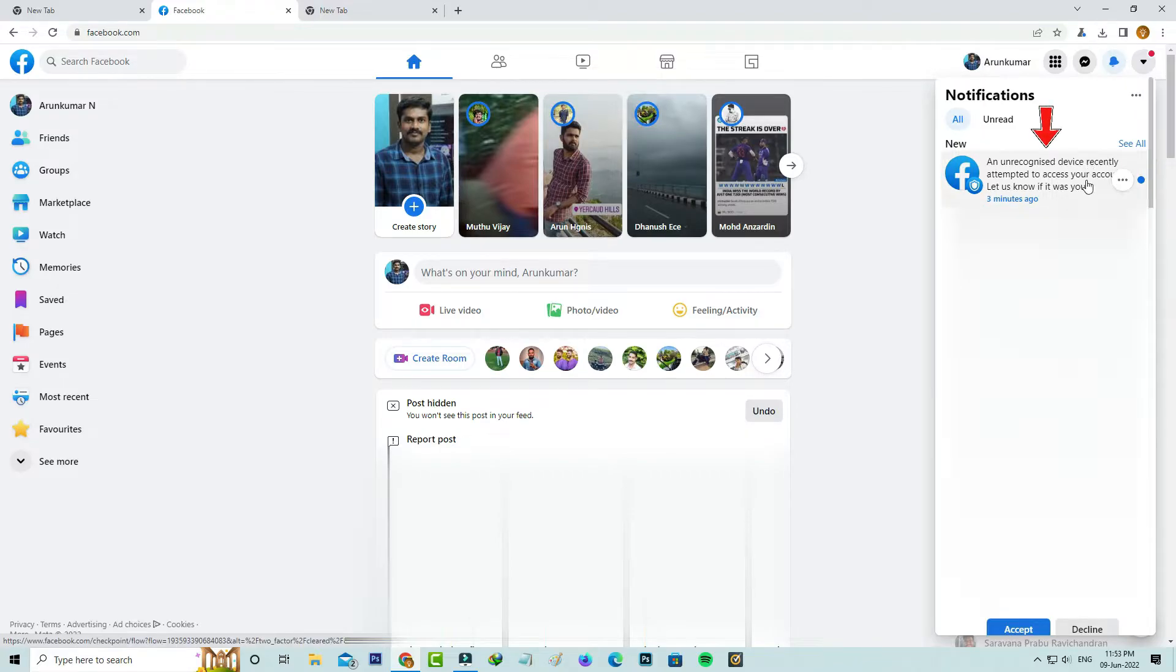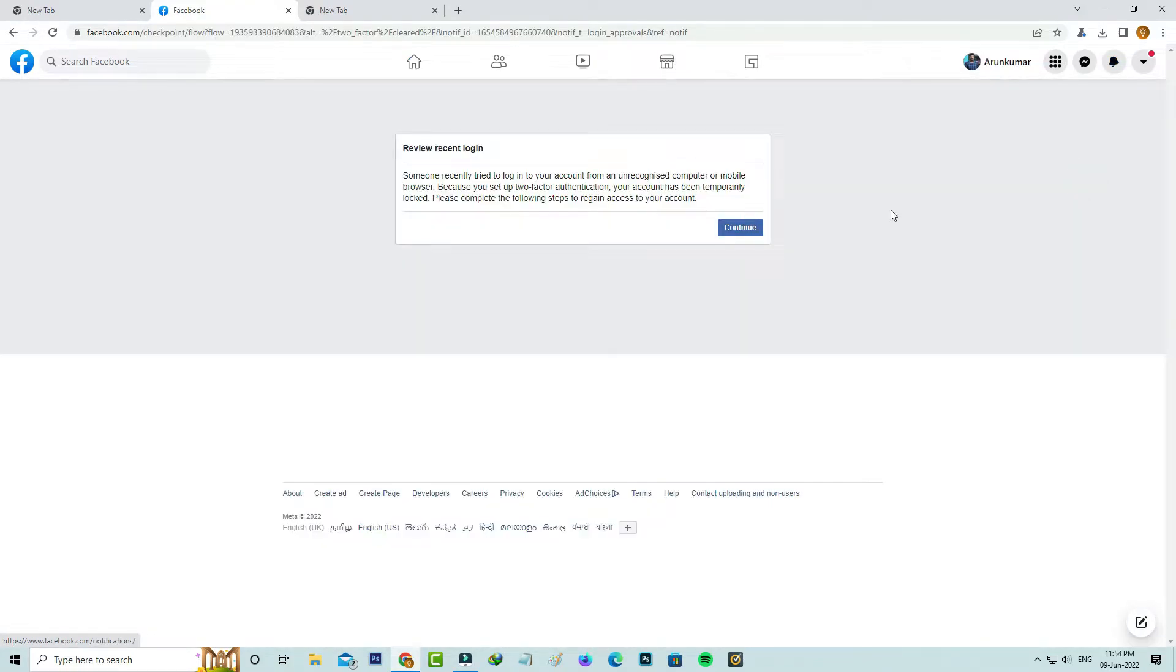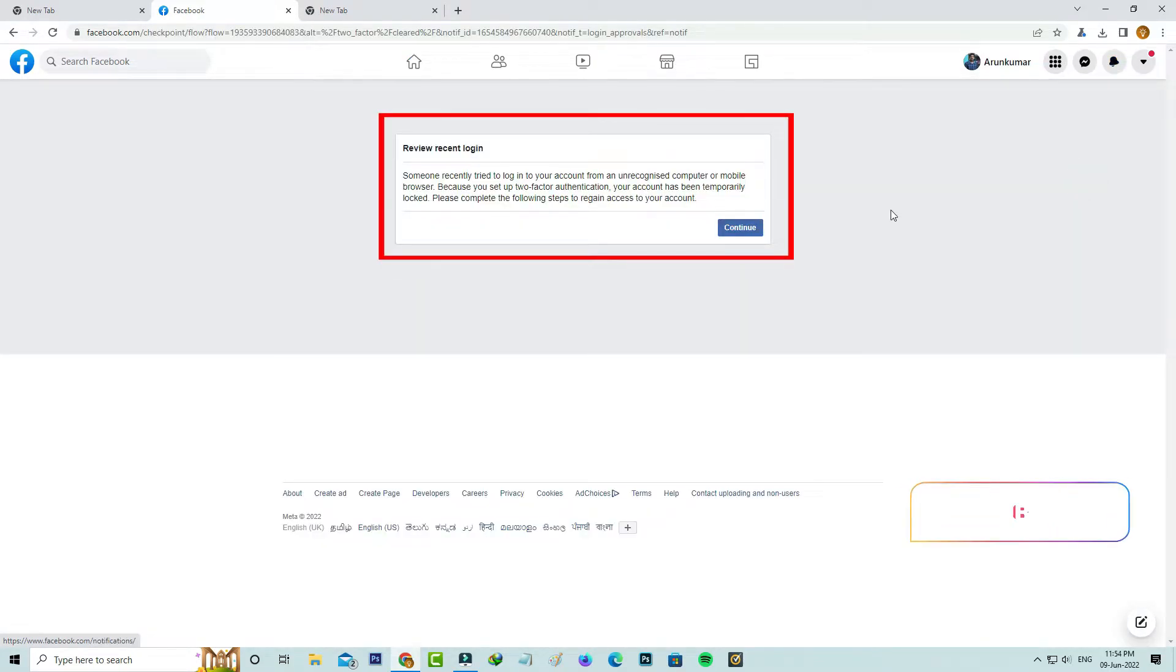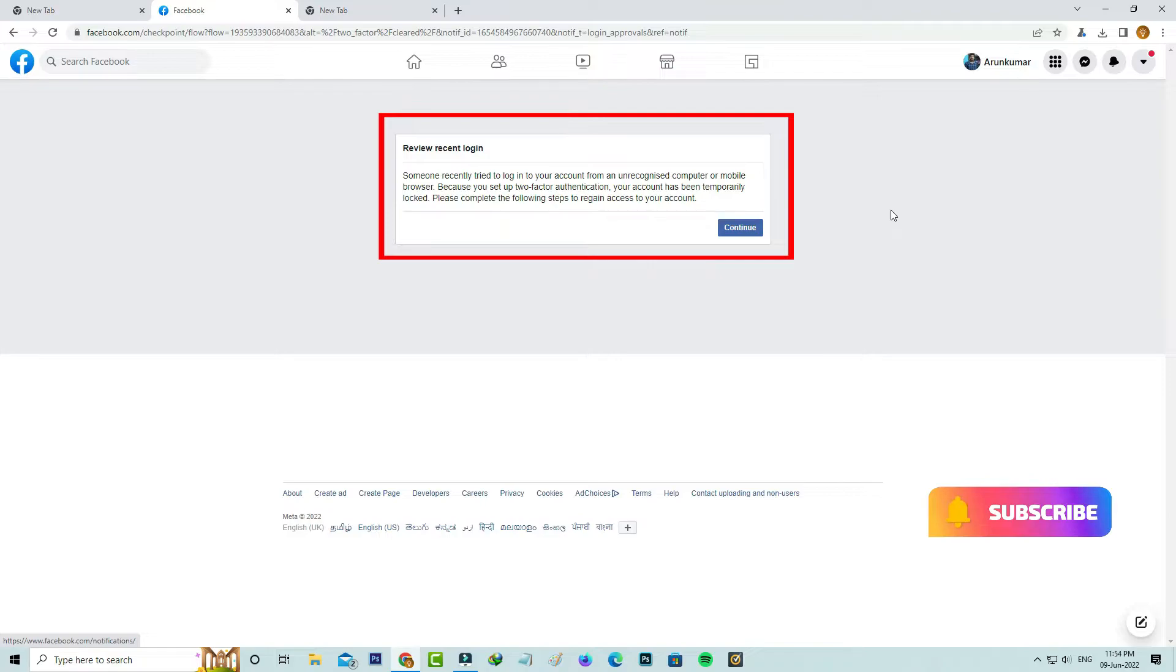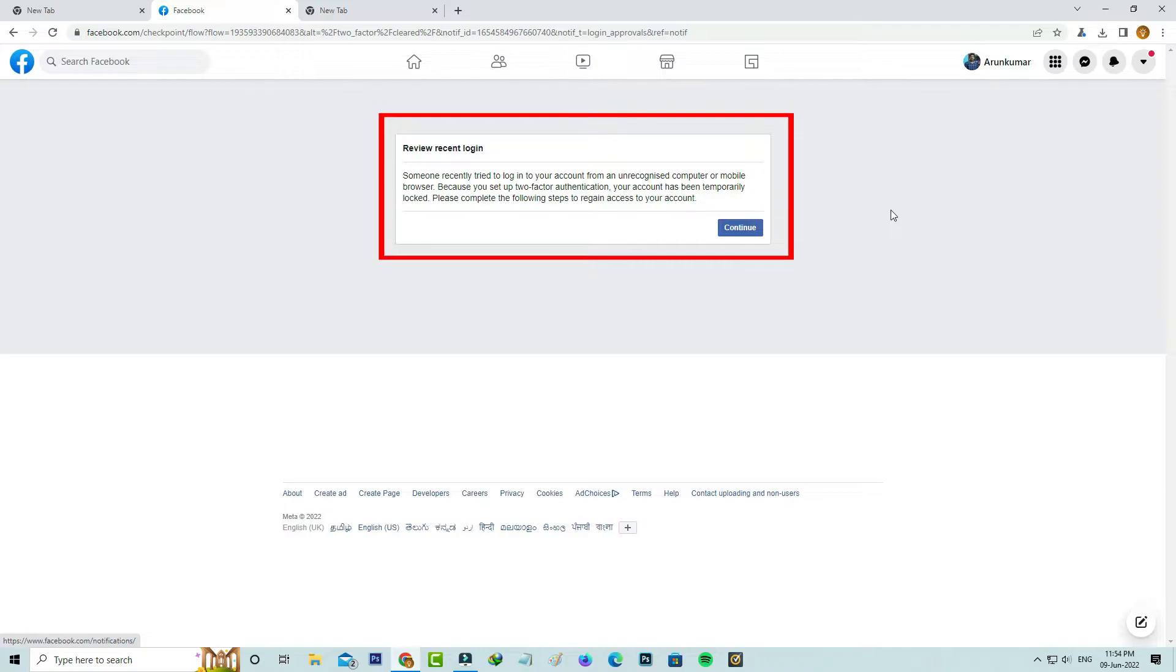So I try to tap this notification, but it shows one more message: someone recently tried to login to your account from an unrecognized computer or mobile browser. Because you set up two-factor authentication, your account has been temporarily locked. Please complete the following steps to regain access to your account.